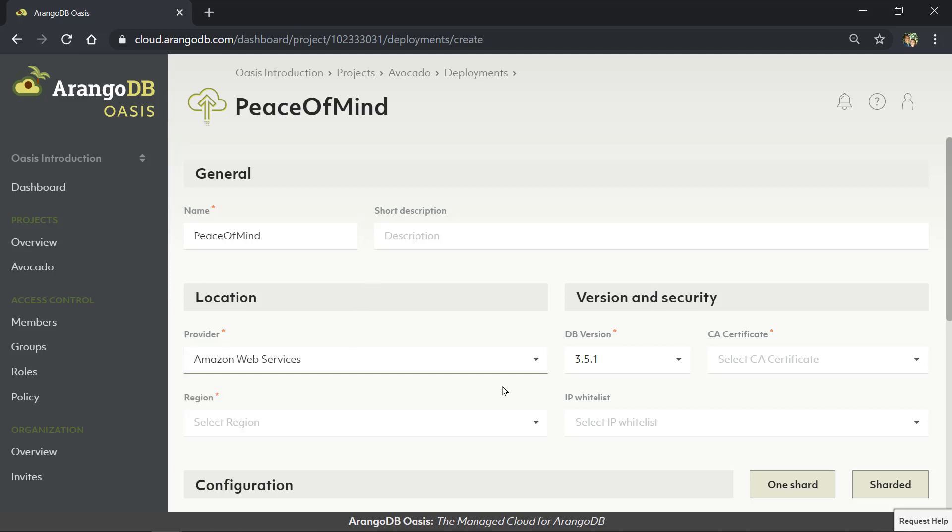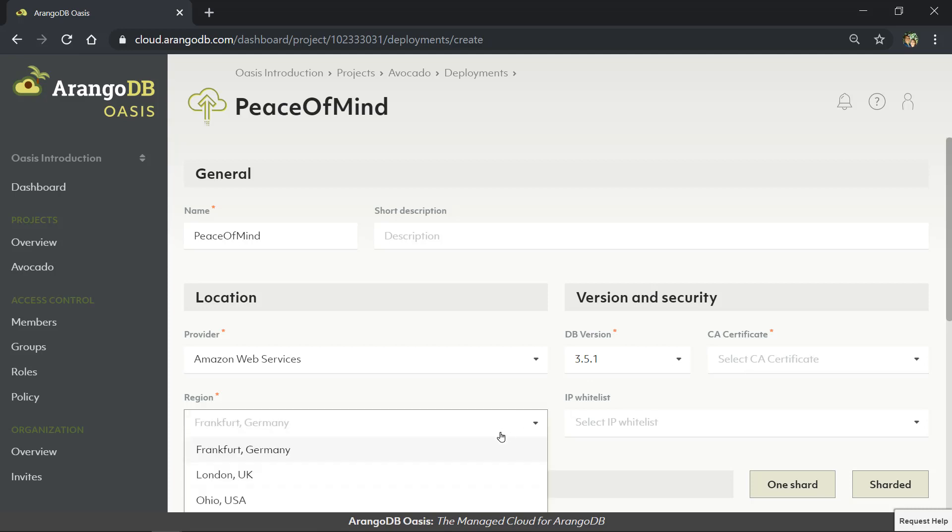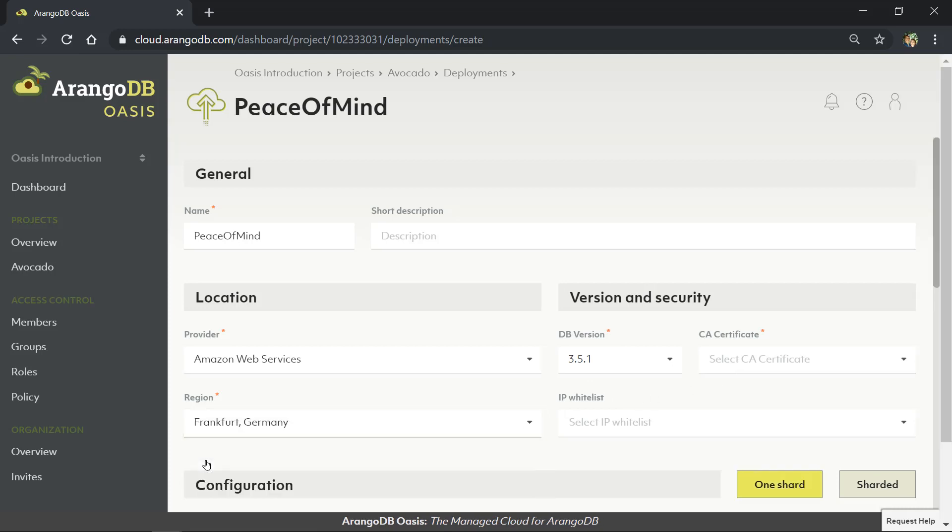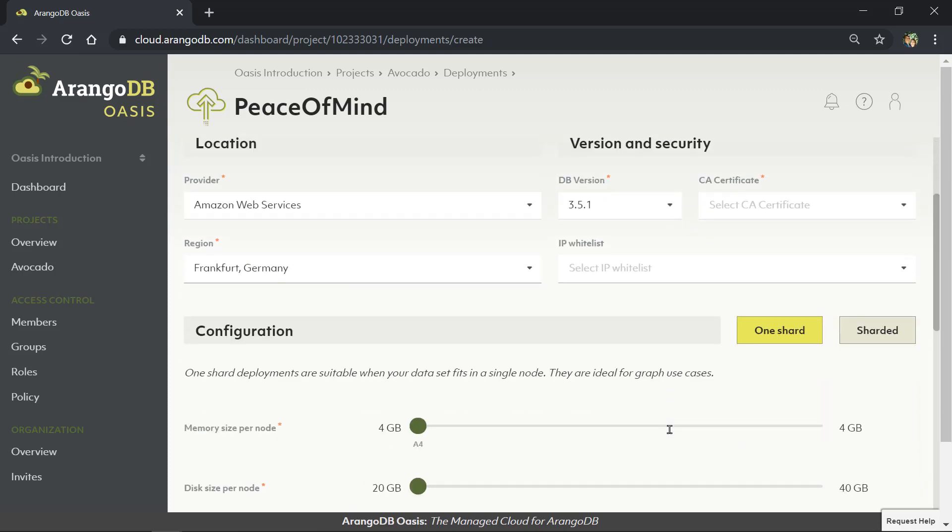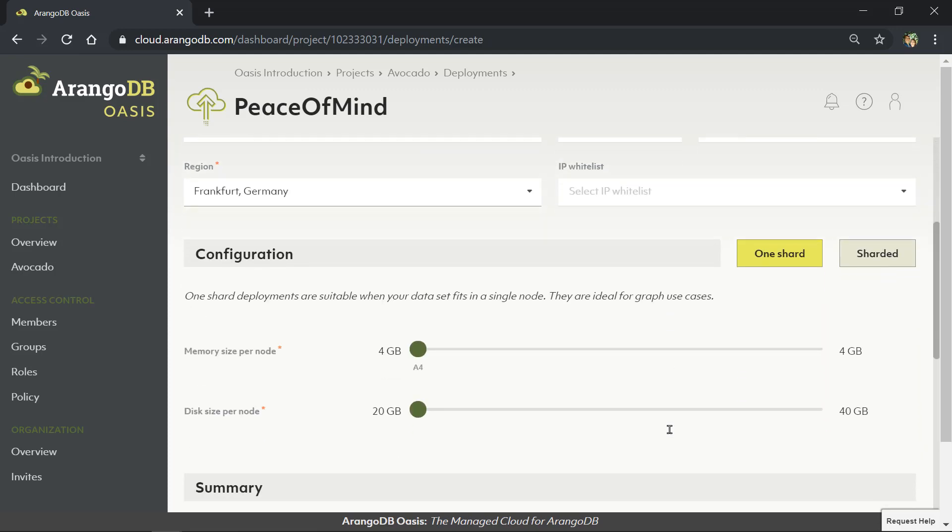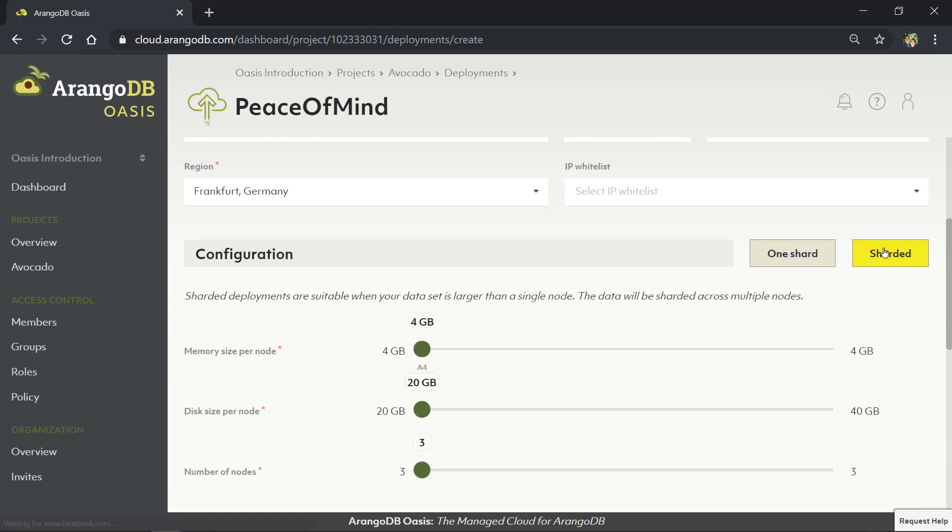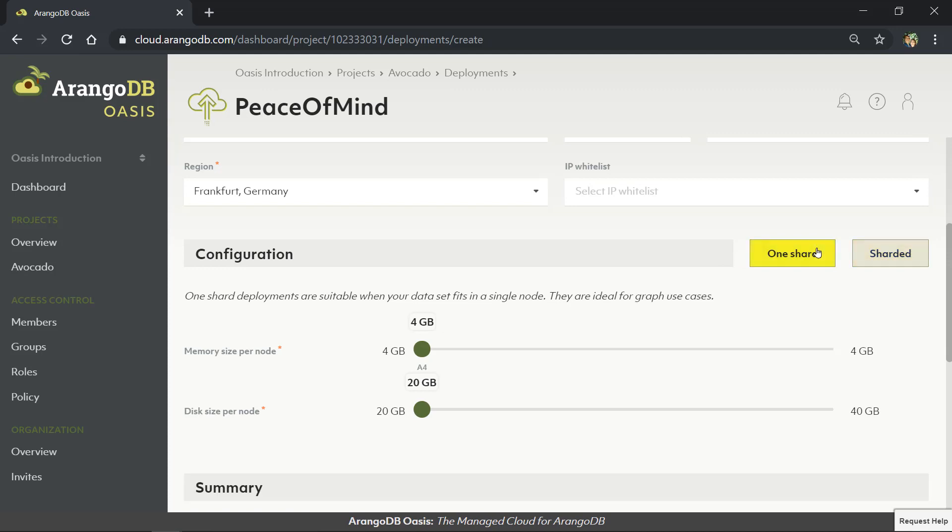You can choose between your favorite cloud providers and deploy your servers in the region that best suits your needs. When choosing a deployment type, you have access to the typical sharded cluster, as well as an Oasis-first option we're calling One Shard Deployment, that is geared towards graph-centric and multi-tenant use cases. It also brings single-instance performance and ACID guarantees to the cloud.